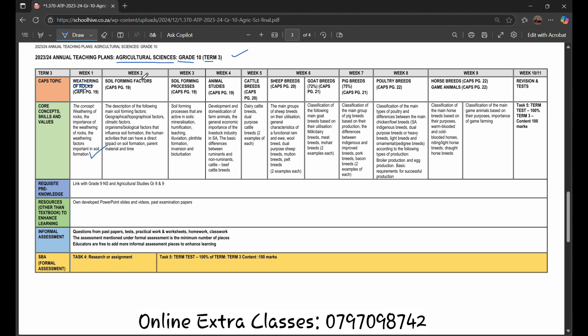In the second week, you are going to learn about the soil forming factors. The description of the following main soil forming factors can be geographical, topographical factors, climatic factors, organisms, biological factors that influence soil formation, the human activities that can have a direct impact on soil formation, parent materials, and time.